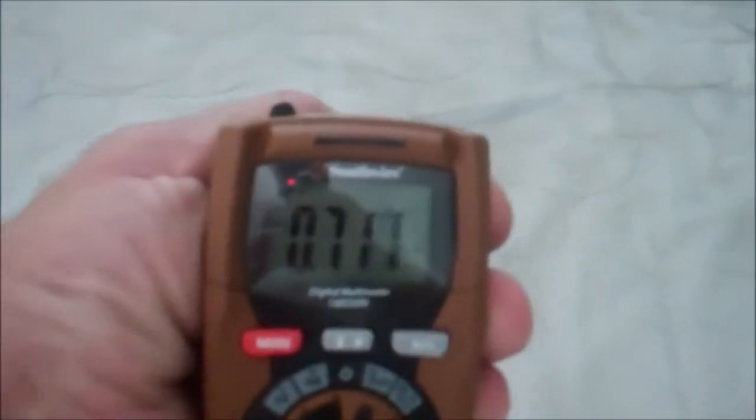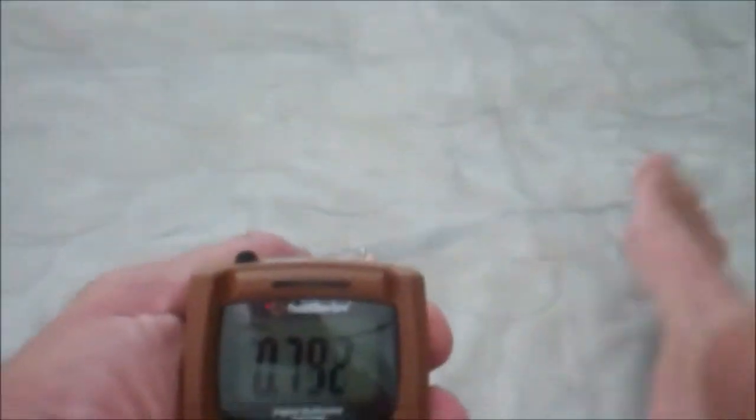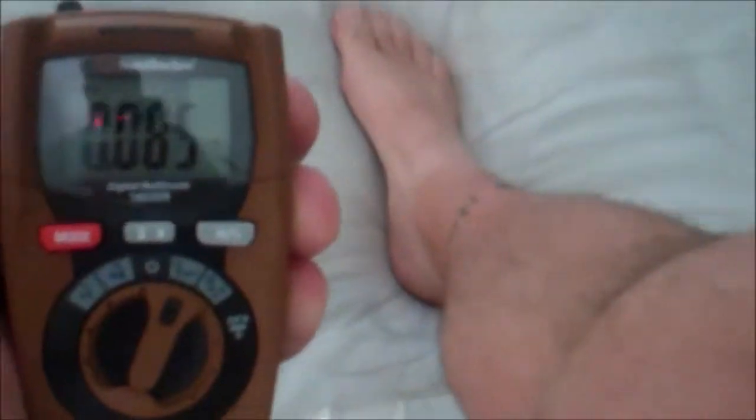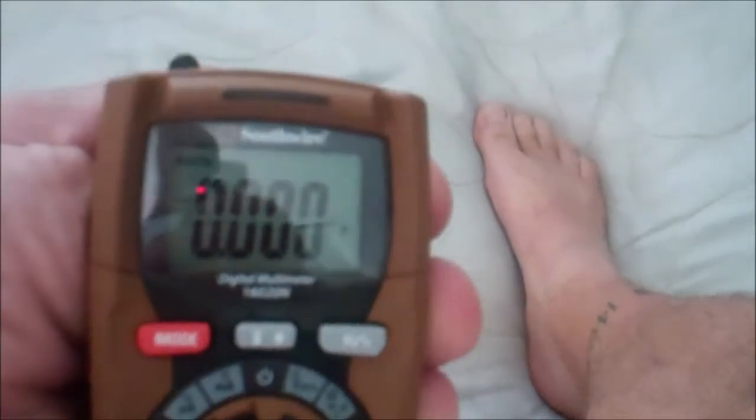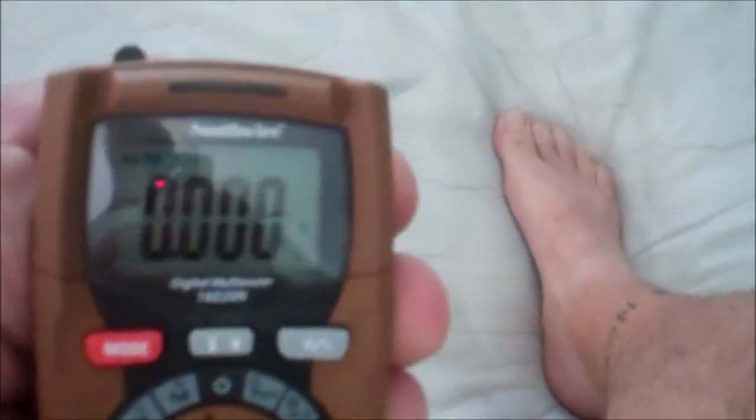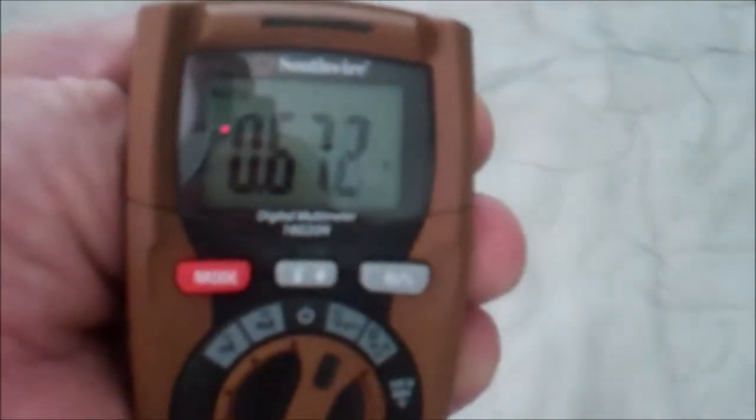So you can see we're at 0.9. I'm just holding on to the attachment there. I put my foot on the bed. Look at that drop down. Up to 0.6. Put my foot on the bed.